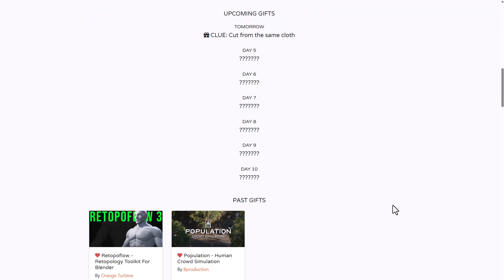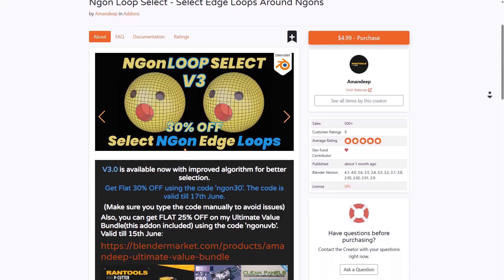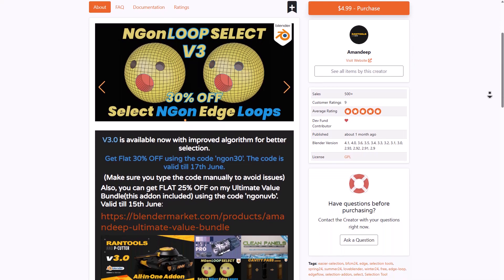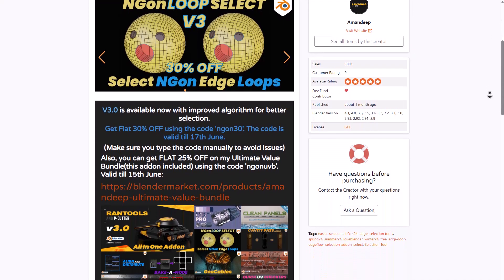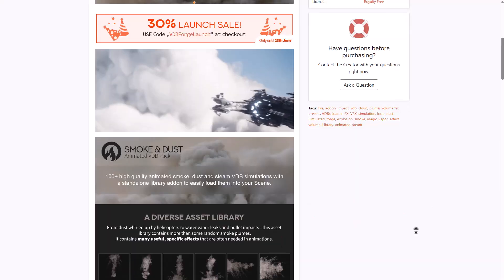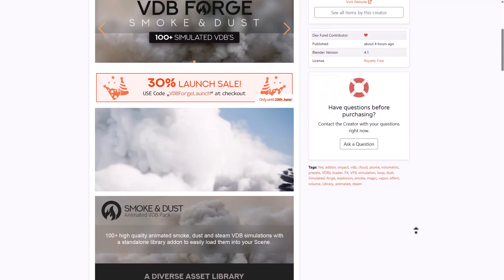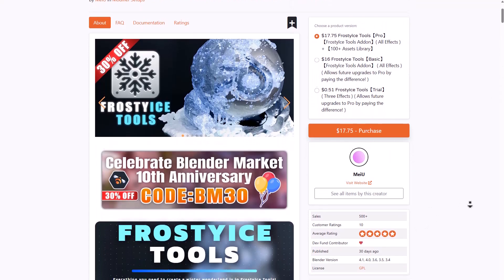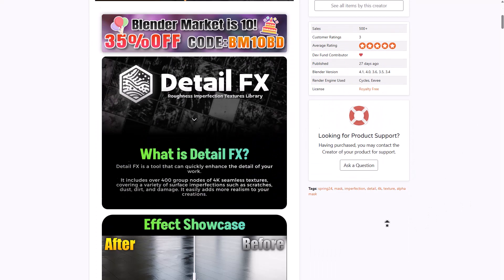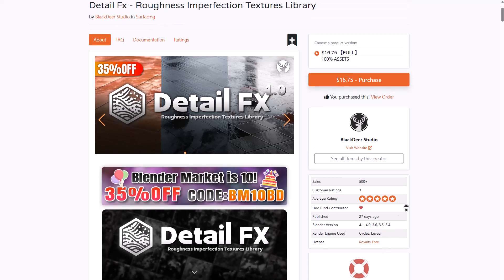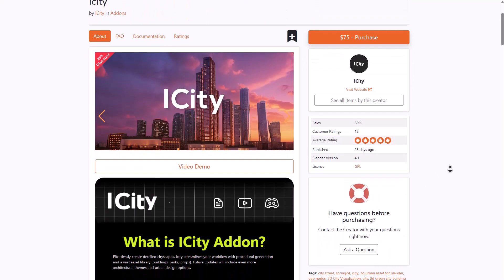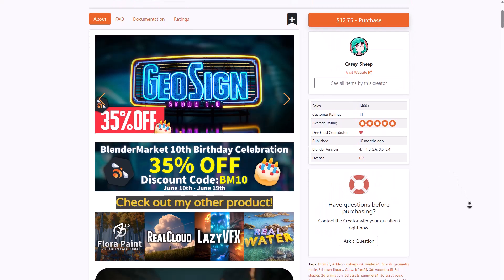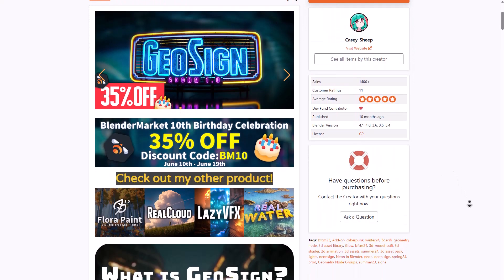Speaking about discounts, we did talk about a few creators who were giving out discounts in commemoration of the 10-year anniversary. The list has actually grown a little bit bigger, so we're also going to link all of these in the description.